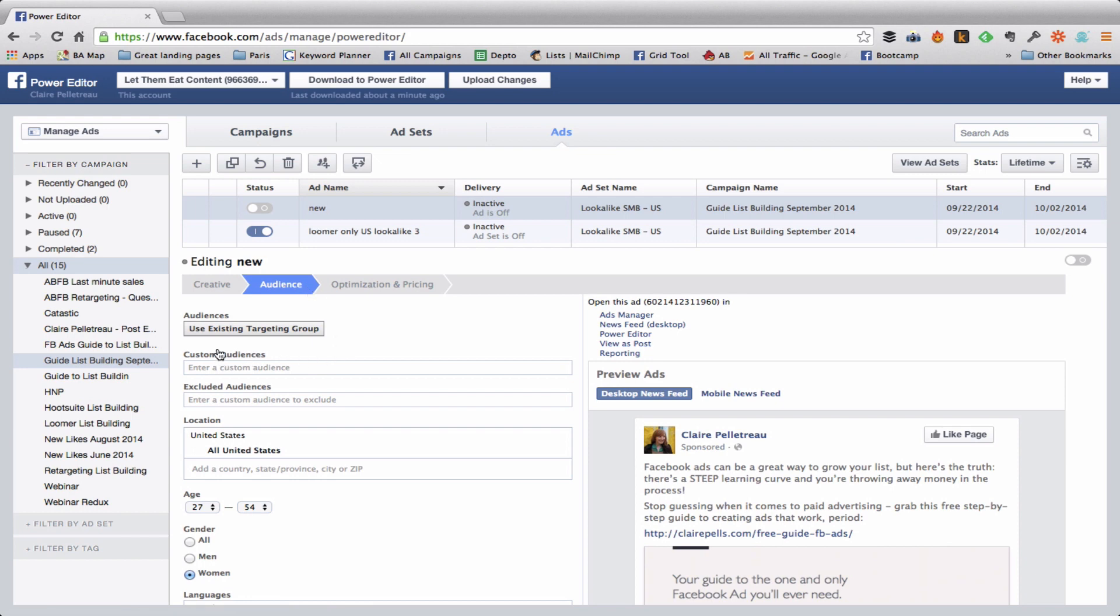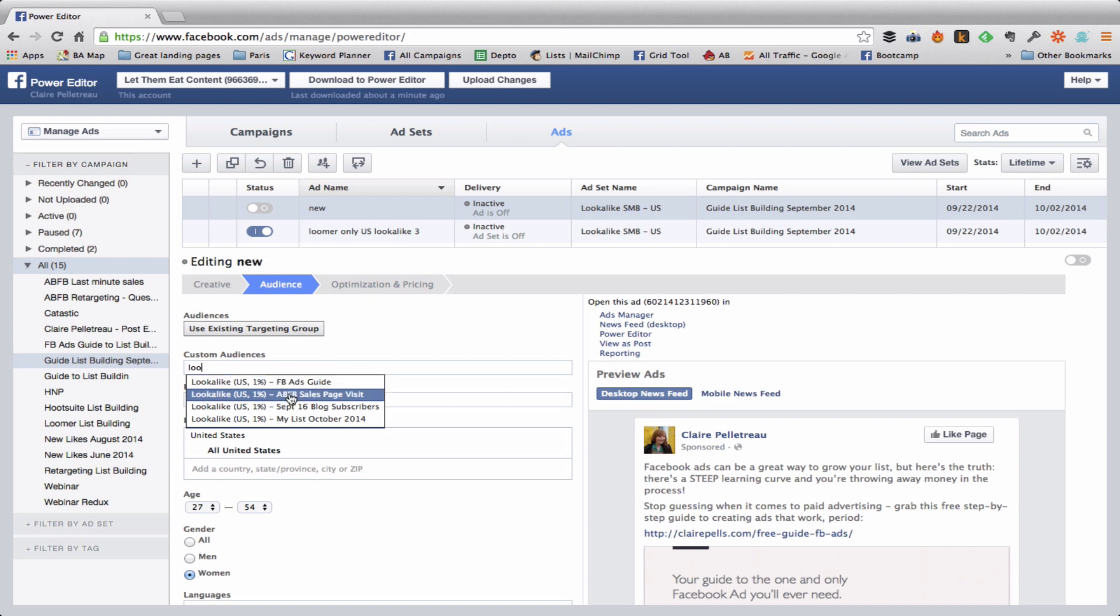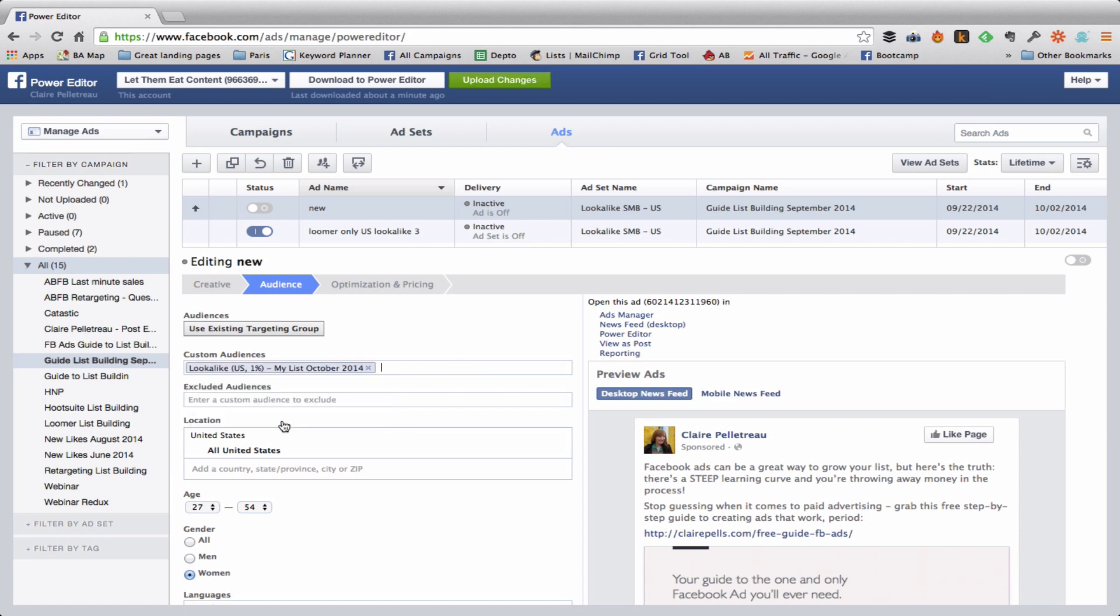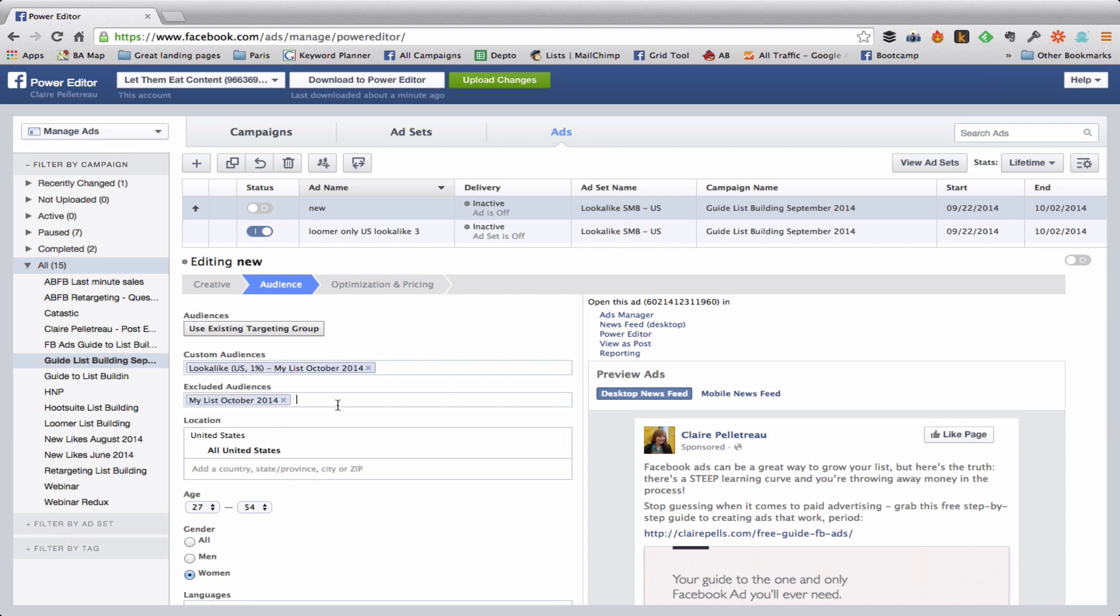Now if I click here and start typing lookalike, it's going to show me all the lookalike audiences that I've already created. I'm going to select the one I just created, and I'm also going to exclude the custom audience that I created because I don't want to target any of the people that are on my list.